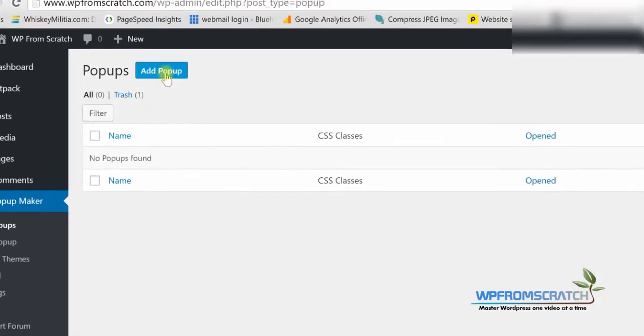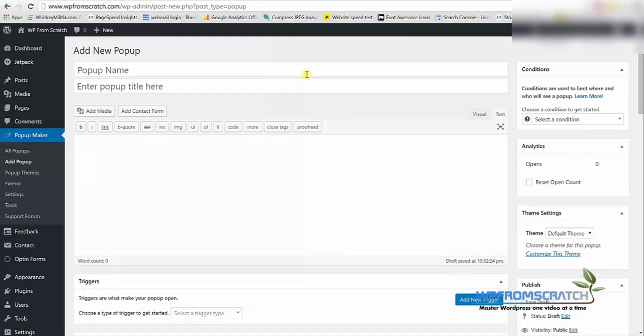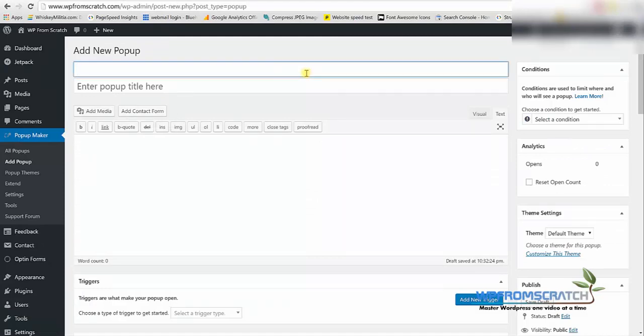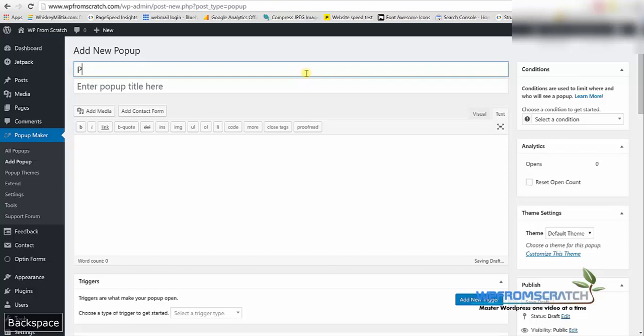So we have no popups. We need to create one by clicking on add popup on the top. Here we're going to give it a name for our purpose so don't overthink about it. Just give it a name that you will be able to recognize it.